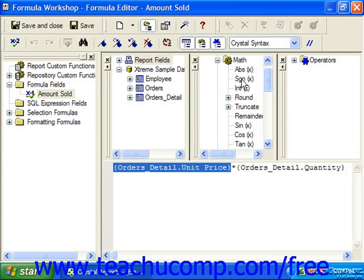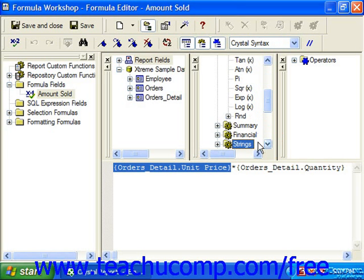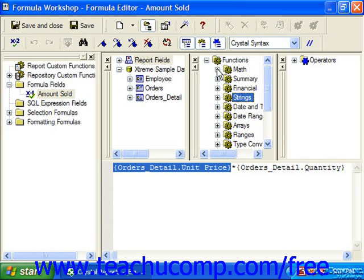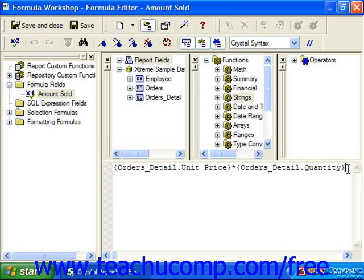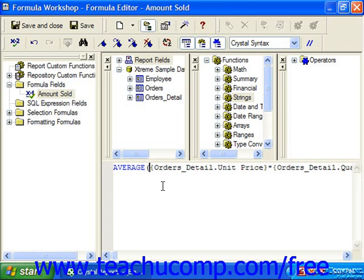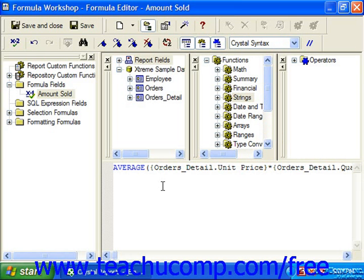Functions are always entered as the name of the function — for example, Sum — and then after the name of the function, they are followed by one or more additional arguments required by the function to work, with each argument separated by a comma. So for example, we could put in Average, open parenthesis, and then all the arguments, usually followed by a closed parenthesis, much like you would use a function in Excel.